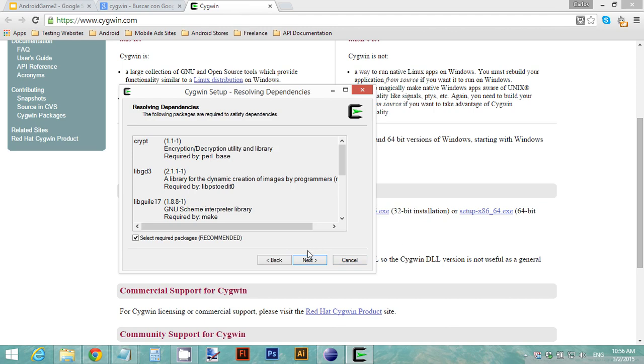When you click next, it's going to start downloading and installing Cygwin for you on your computer. I already did this step so I'm going to skip this, but you just go ahead and download and install Cygwin.